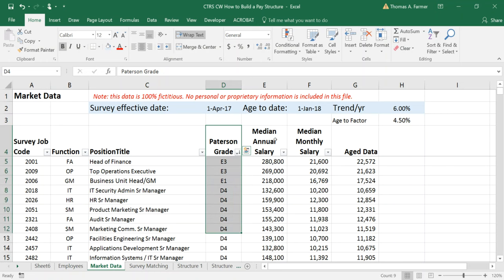For training purposes I cannot show Mercer or Towers or Hayes. I would need their permission. I do have the permission to show Patterson grade actually because it's a public domain system.